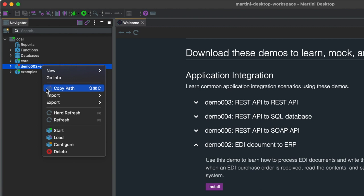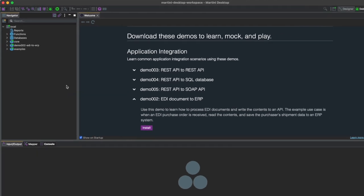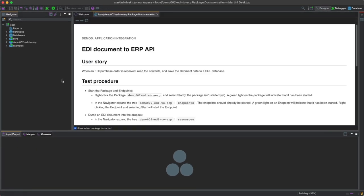Right-click the package and click Start. A green icon will indicate it has started, while a test procedure that you can follow will also appear on your screen.